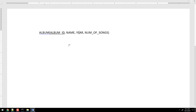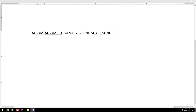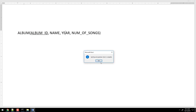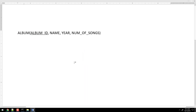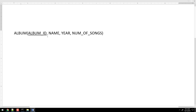One thing that's confusing is what's dependent. Dependency is simple too. If I gave you the album ID, could you find any other given field in the table? Then those fields are dependent on the album ID — that's it. There's really nothing more to it than that.